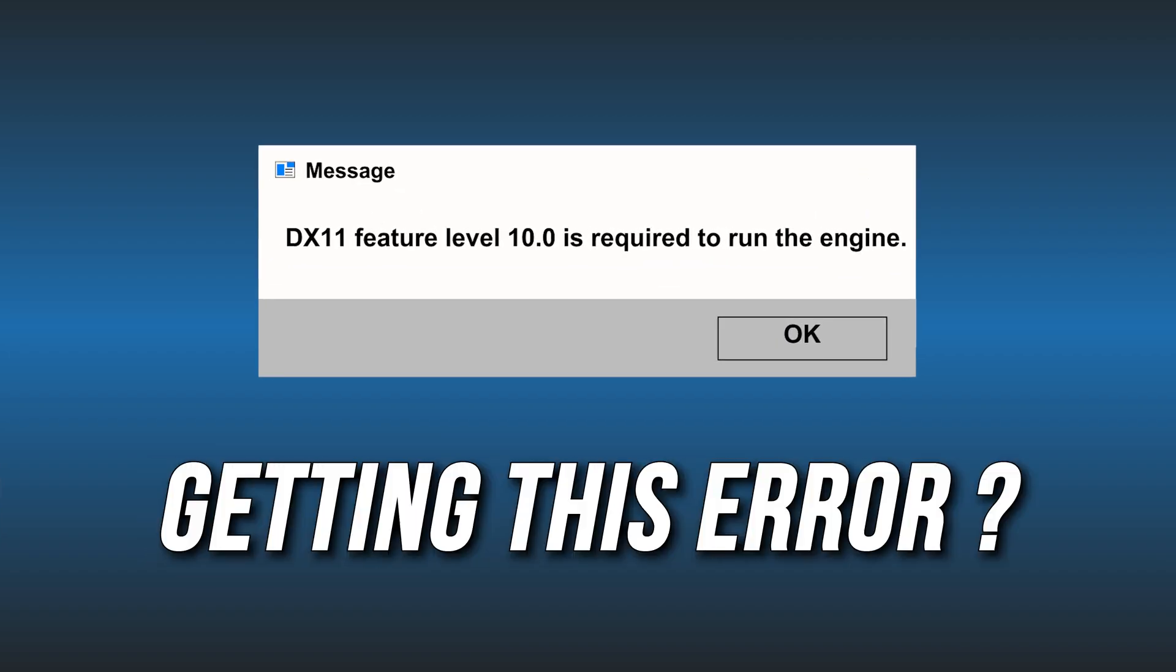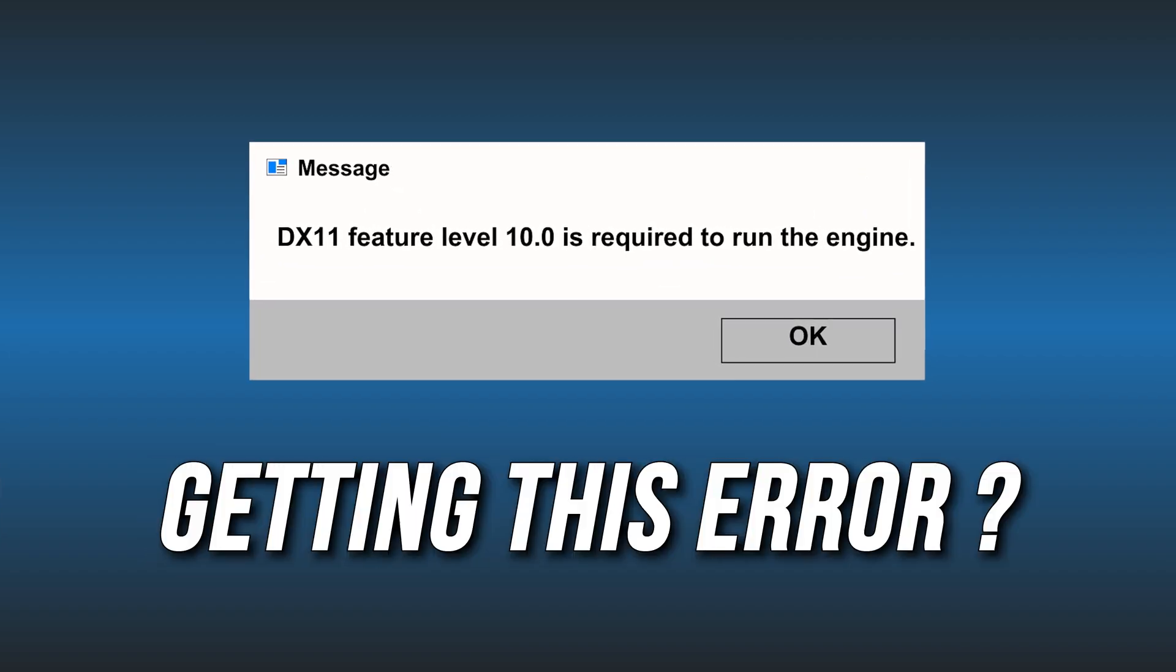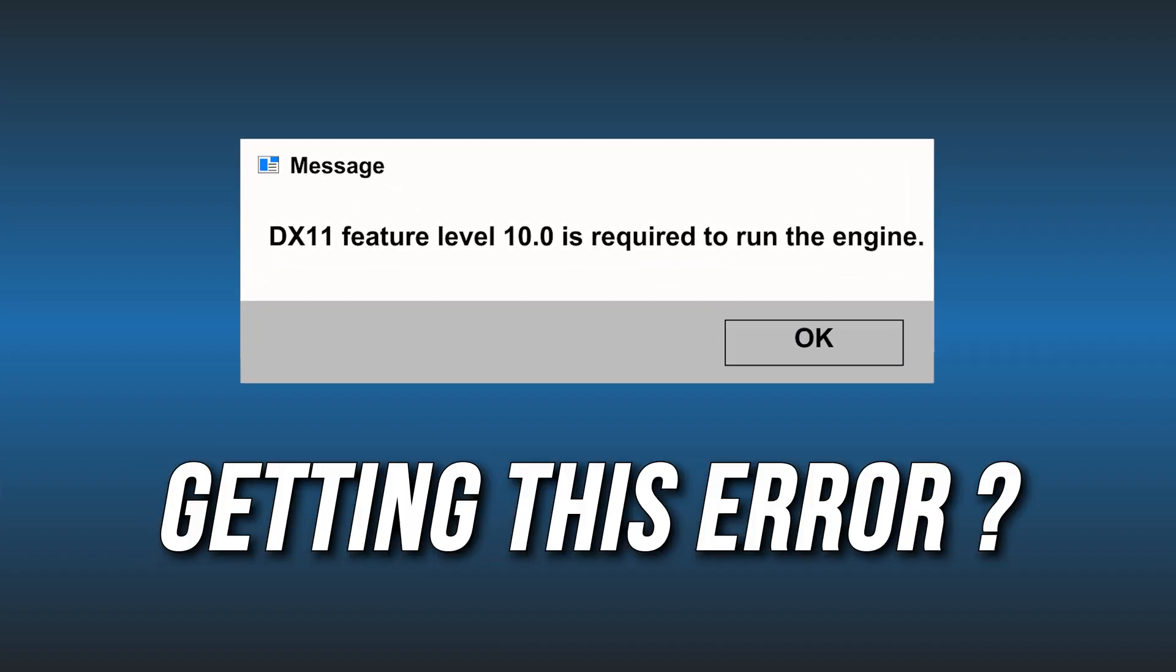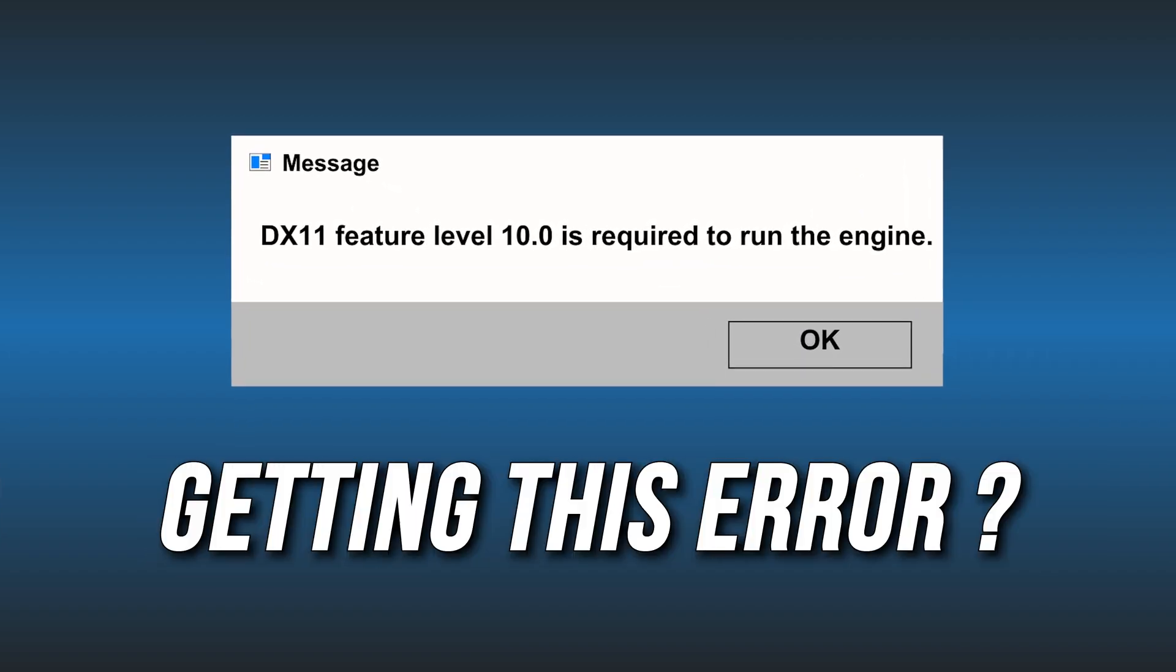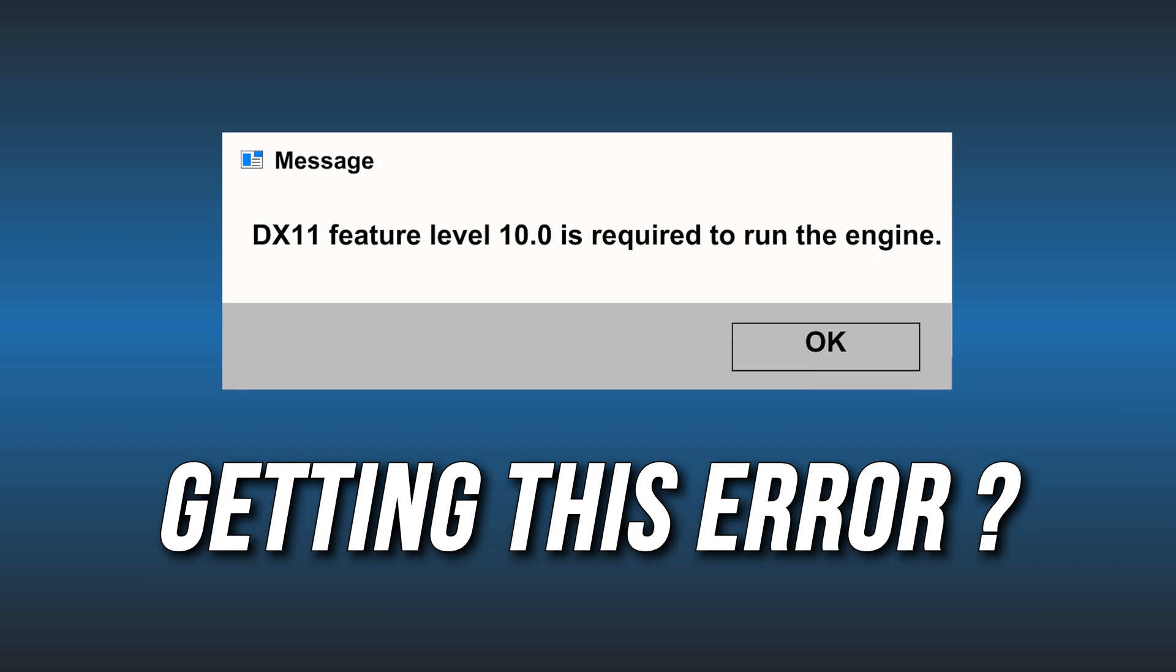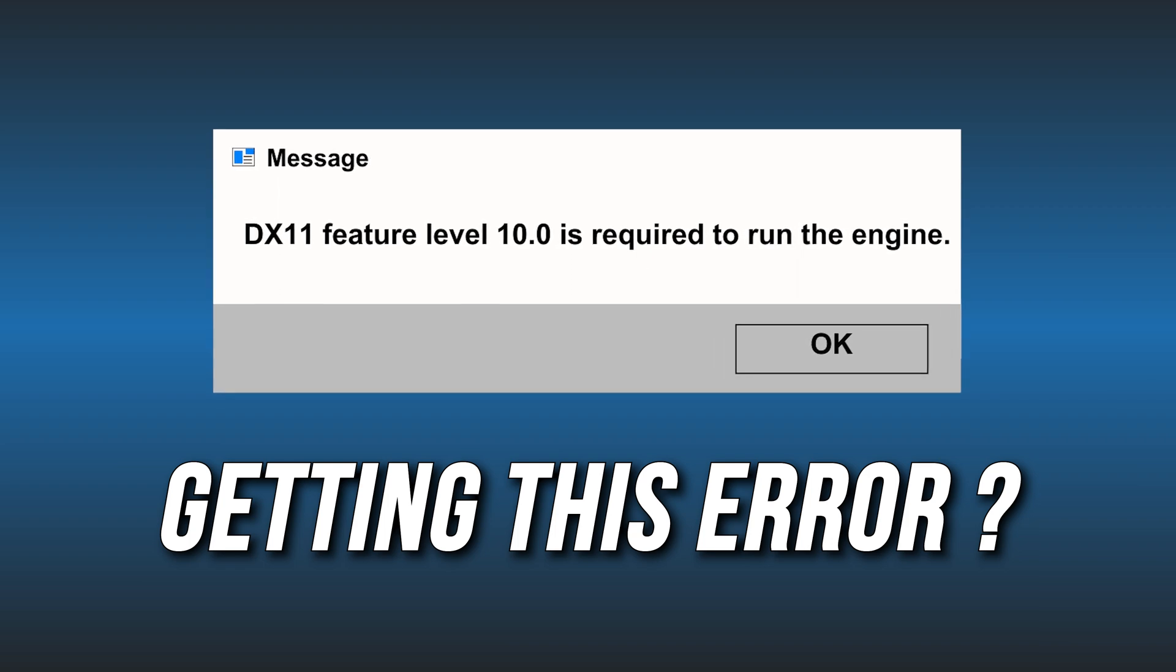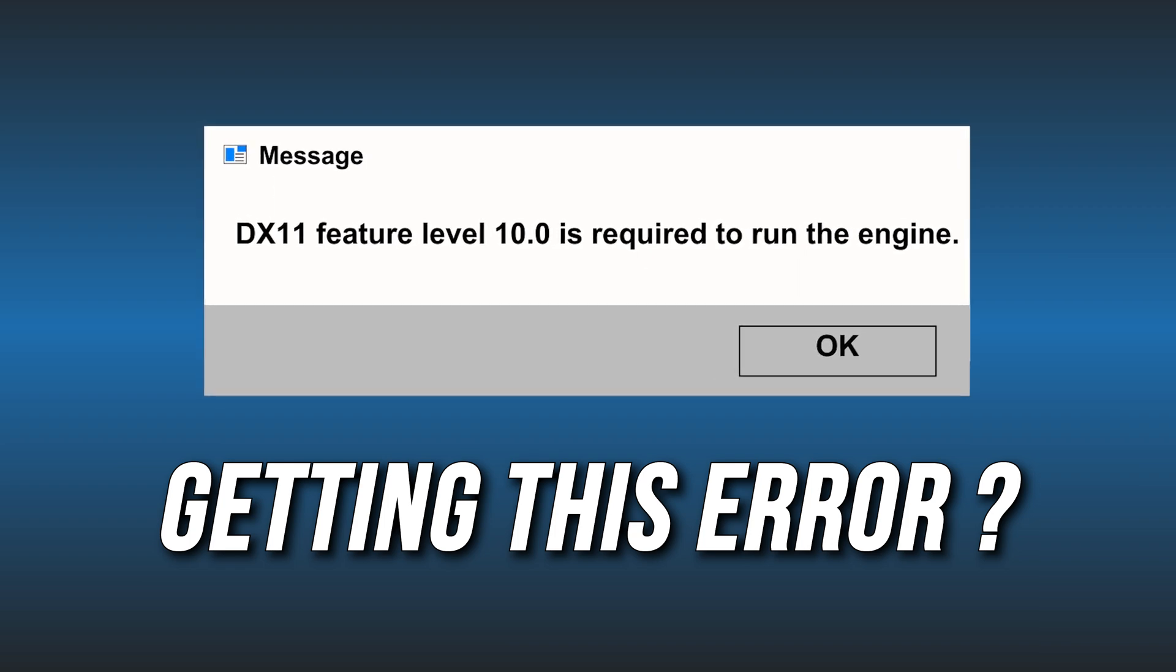Getting the DX11 feature level 10.0 is required to run the engine error. Here is how you can fix it.